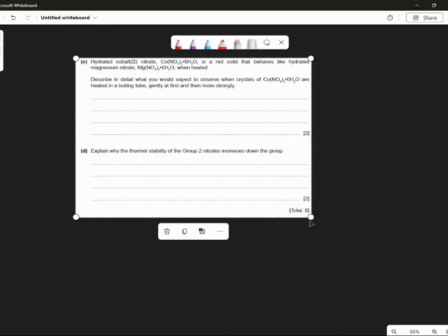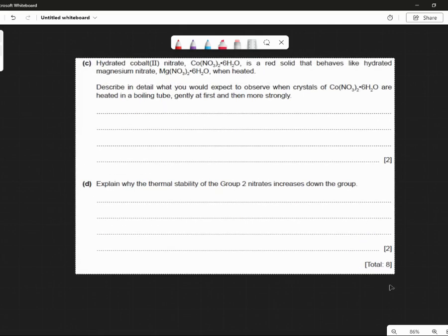Hydrated cobalt nitrate — that guy is a red solid that behaves like hydrated magnesium nitrate when heated. It's probably what you'd expect to observe when crystals of that are heated in a test tube, gently at first and then more strongly.